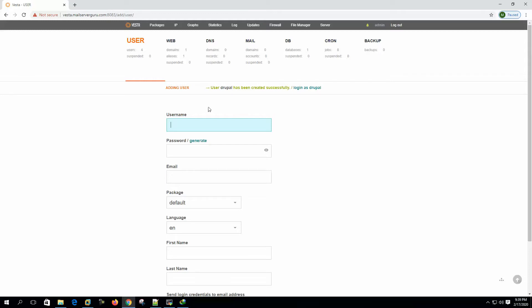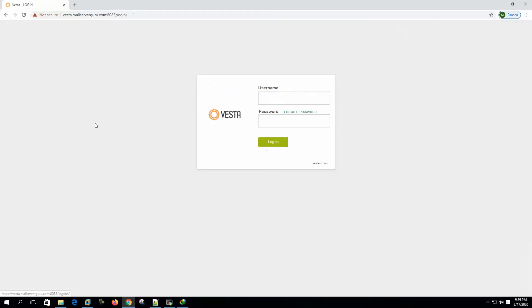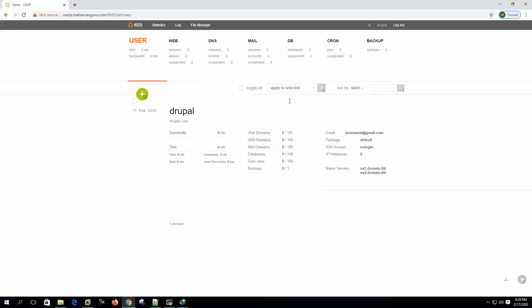Now we have created the Drupal user. Now log out from the control panel and we can log back with the Drupal user. So here you can see the Drupal user logged in.